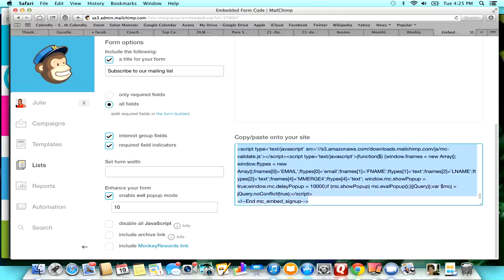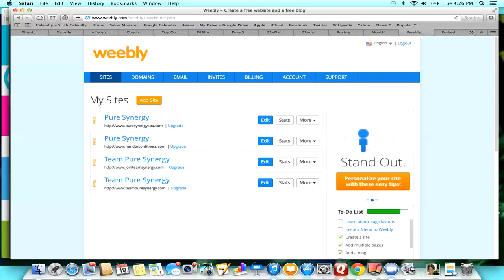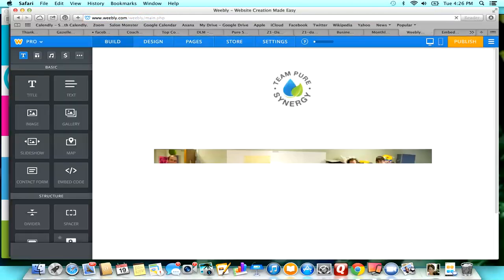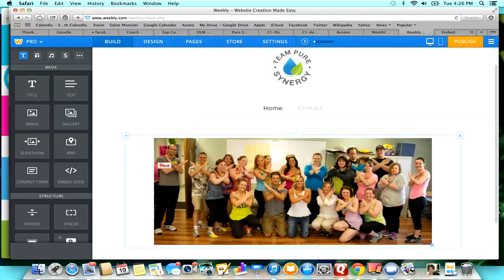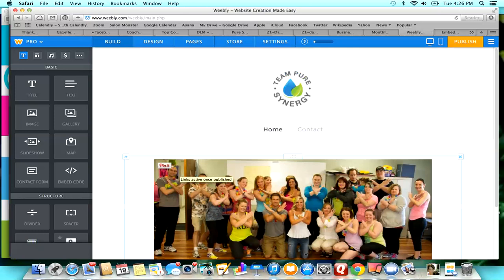Now I'm going to my website. I'm going to Weebly and this is where I have all my Weebly sites. I am going to put this on this site right here, on my Team Pure Synergy site. I don't really use this site so it's a good website to be able to show you guys what I'm doing with it. This is literally all I have on it so far.